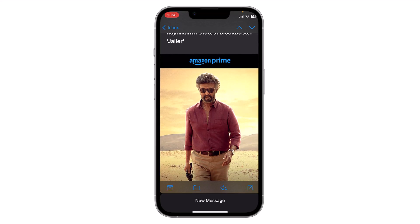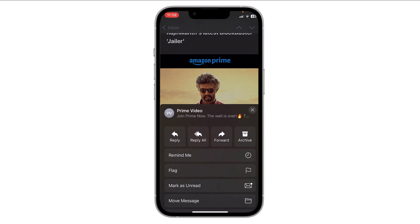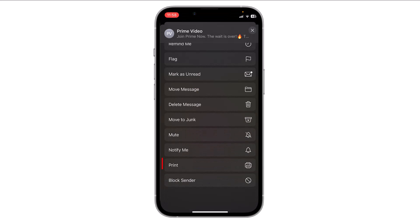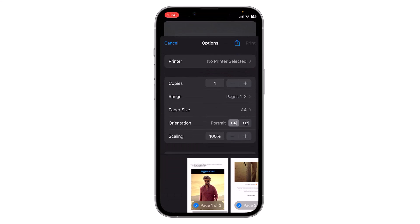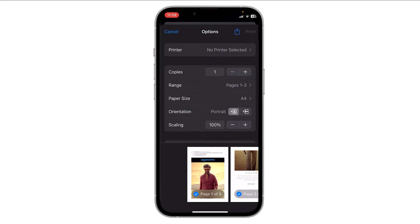While viewing the email, tap on the reply button. It looks like a curved arrow at the bottom. In the reply menu, if you scroll down then you will find the option of Print — tap on it.